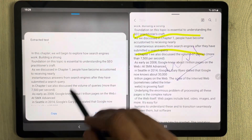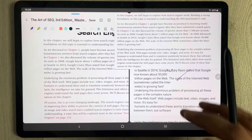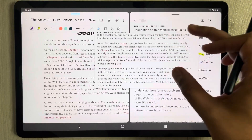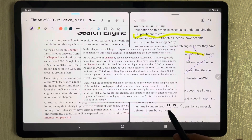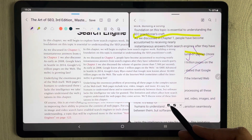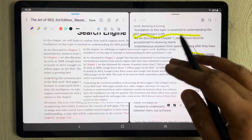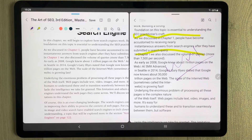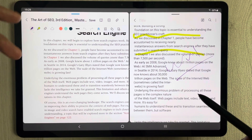You can also use the Pin to Screen option. For example, I select Pin to Screen and you can see it pins the copied text directly on the screen in a floating panel. There are different options — you can save it to your gallery or your files. If you don't need it, you can also close it. This is how you can extract text from a PDF on your Samsung Galaxy Tab S7 FE.